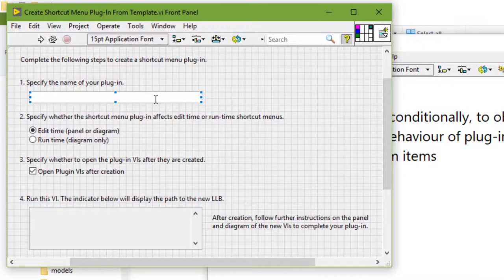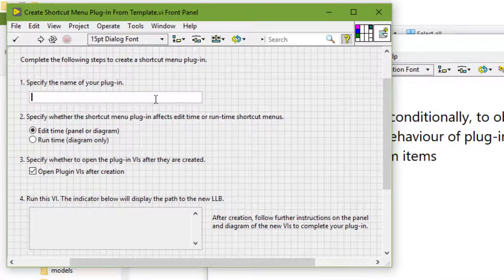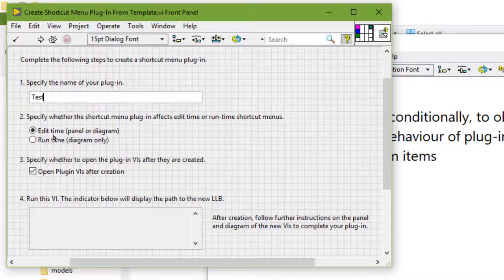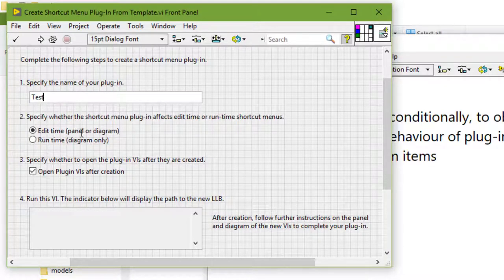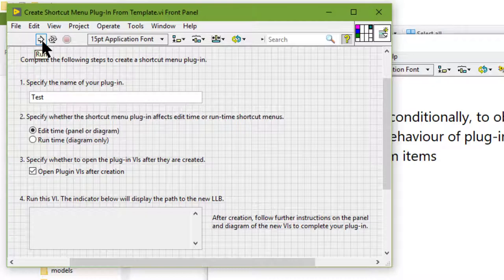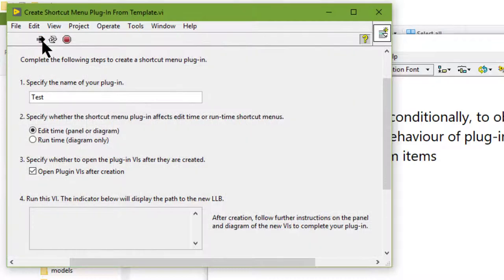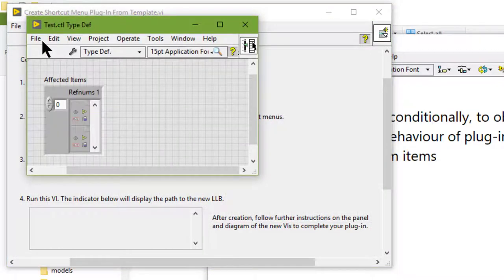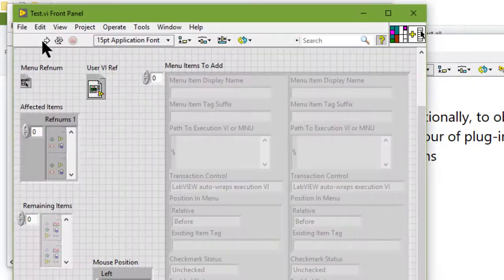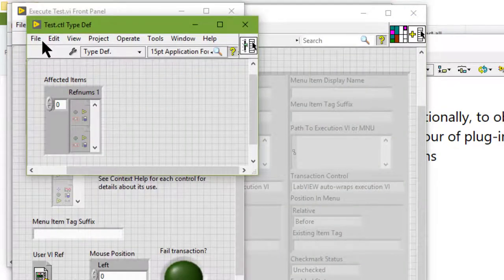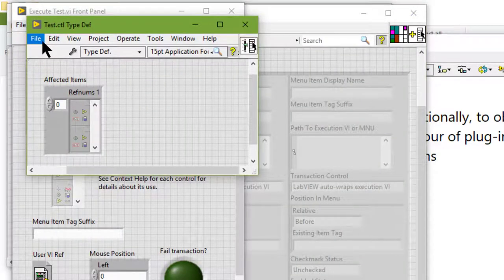Let's specify the name of the plugin. Let's call it test. Second, let's specify that at edit time, the menu will be available during edit time for front panel and diagram, and to open the plugin VI's after creation. Let's run the VI. Now VI's are being generated.